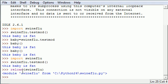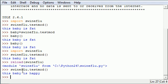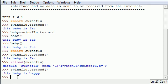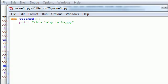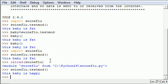And this is once your module is imported and then you change your source file, you have to put reload and then this will give you the new module. So now if we use swine flu test mod, as you can see it says this baby is happy. And of course you can do your local variable trick to assign it to what it was before.